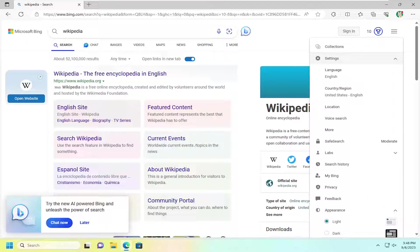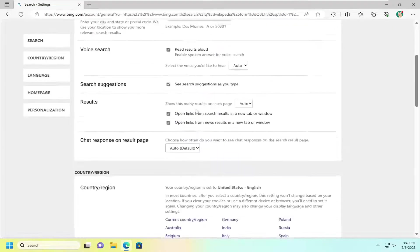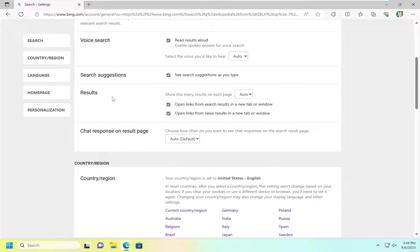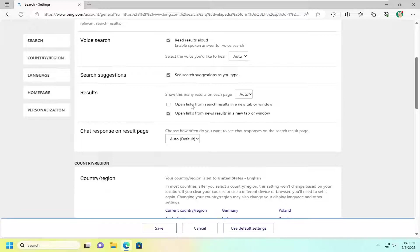And then on this page here, you want to go down and select the more button on the right side. You want to scroll down underneath results versus open links from search results in a new tab or window. I'm going to go ahead and uncheck that option.